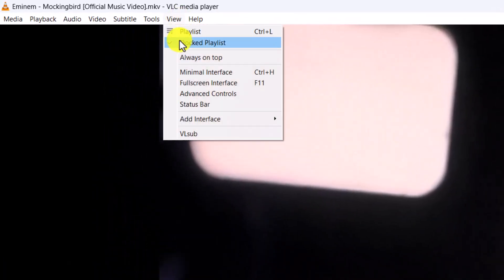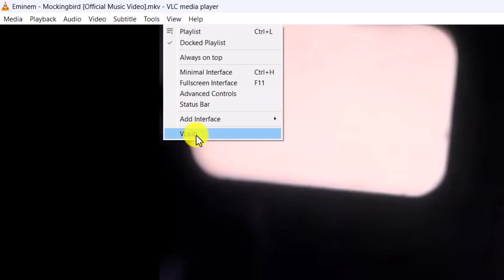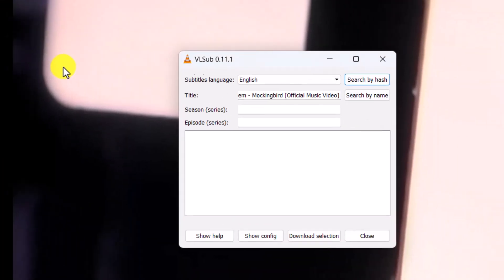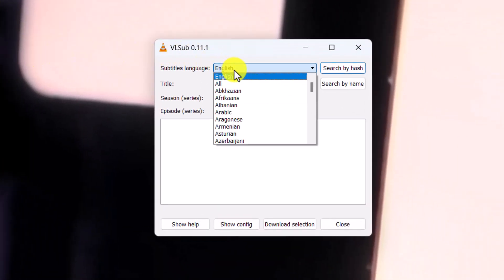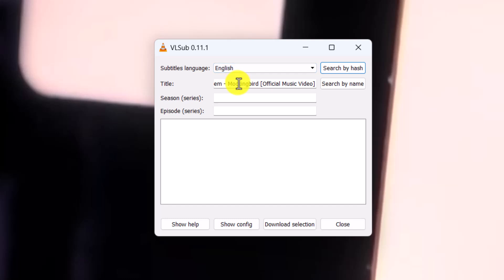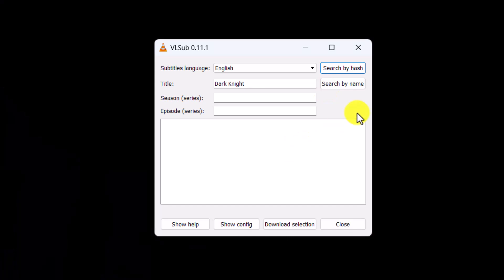Now go to the option called View from the top right, and then go to VLsub. First, choose your subtitles language and make sure to enter the title of that movie or episode that you're willing to download the subtitle of.